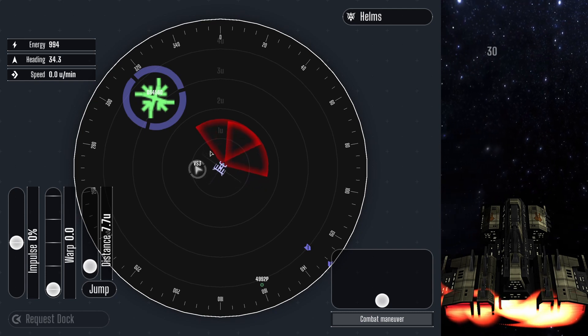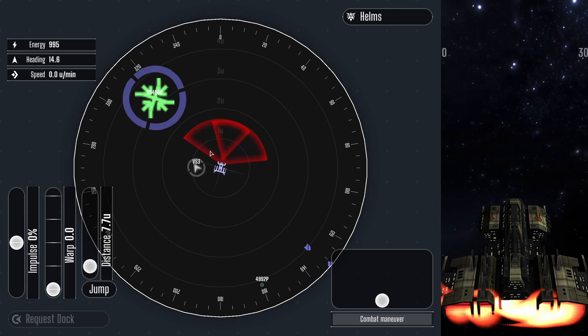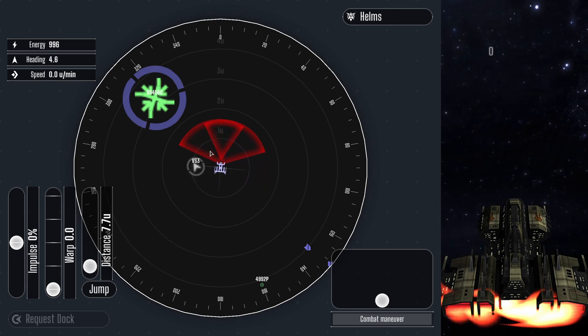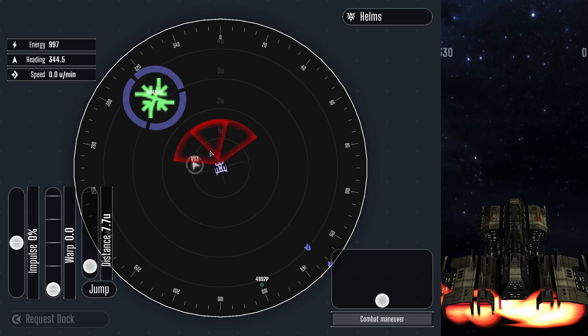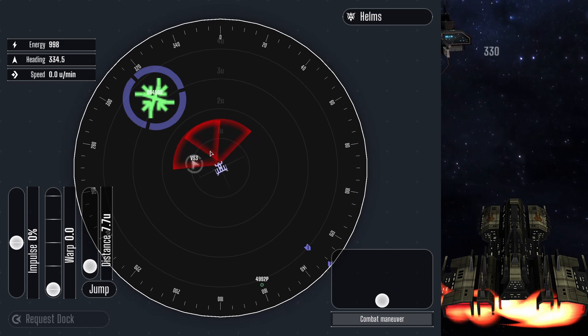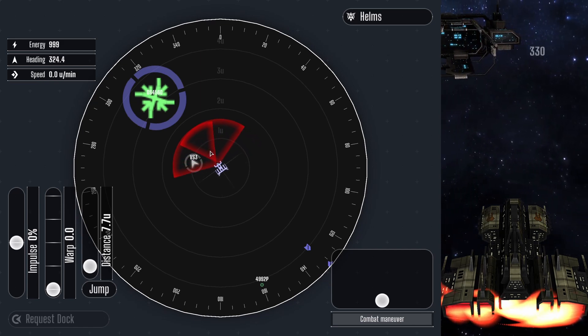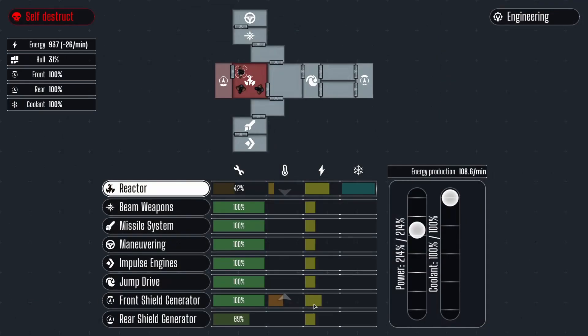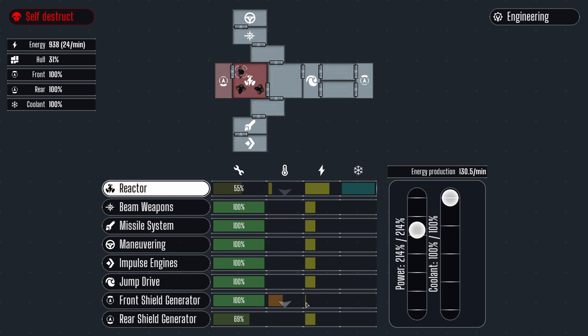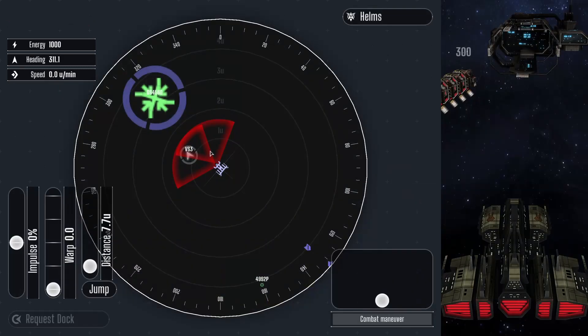In battle, many of the crew members are highly engaged. The weapons officer must speak with the helms officer to maneuver the ship to engage the enemy, and the engineering officer will be putting out fires and managing the depleting energy levels. If the communication is good, then let them continue.